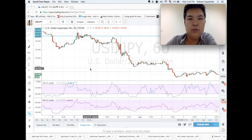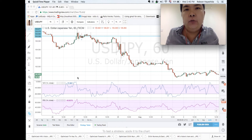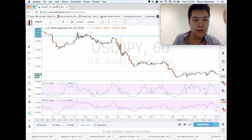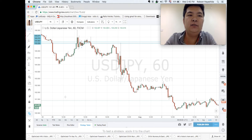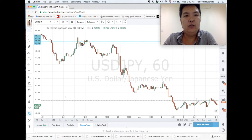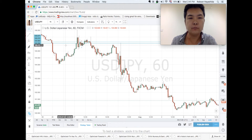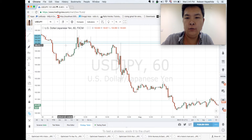Hi friends from YouTube, it's Robson Hayashida here. Today we are going to talk about the difference between RSI and Williams Percent Range, and how to combine them in order to avoid false signals. Here we have USD/JPY — US dollar Japanese yen — on the hourly chart. This is a live chart happening right now, and I don't edit this video.